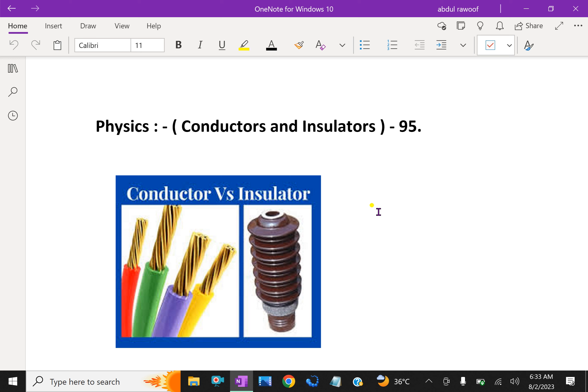The charges on metal leak through our body to the ground as both are conductors of electricity. However, if a metal rod with a wooden or plastic handle is rubbed without touching its metal parts, it shows signs of charging.